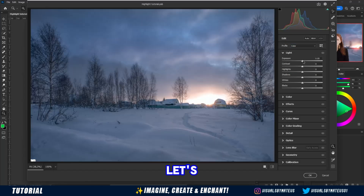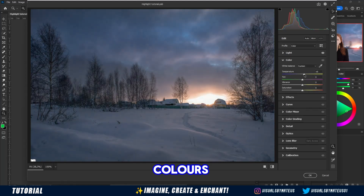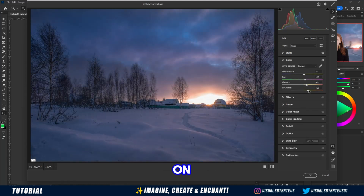After that, let's make some adjustments to light, shadows, and colors using the Camera Raw filter on the background and the model.